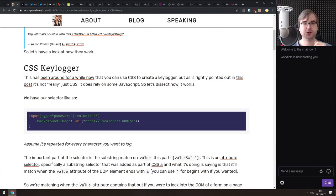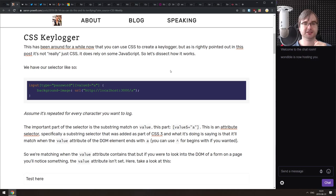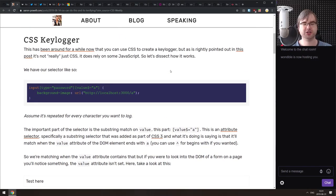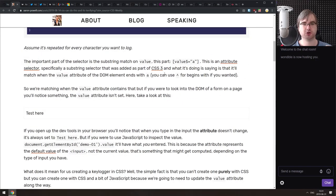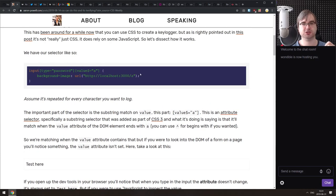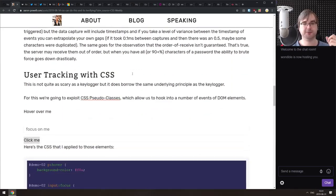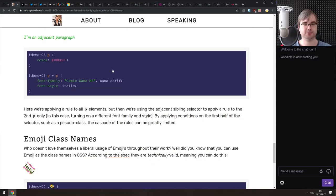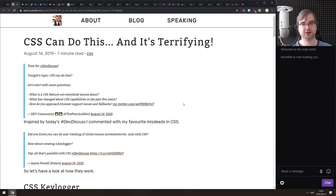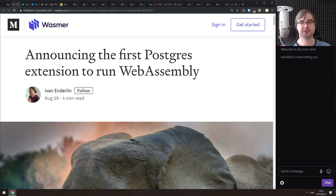Next is 'CSS Can Do This and It's Terrifying' — a look at scary things you can do with CSS, like a CSS keylogger. You can essentially do key logging with CSS, circumventing CORS and everything else because it's just loading images — but in reality it logs your keystrokes. You can also track users with CSS. CSS is Turing complete, which means you can do pretty much anything with it.